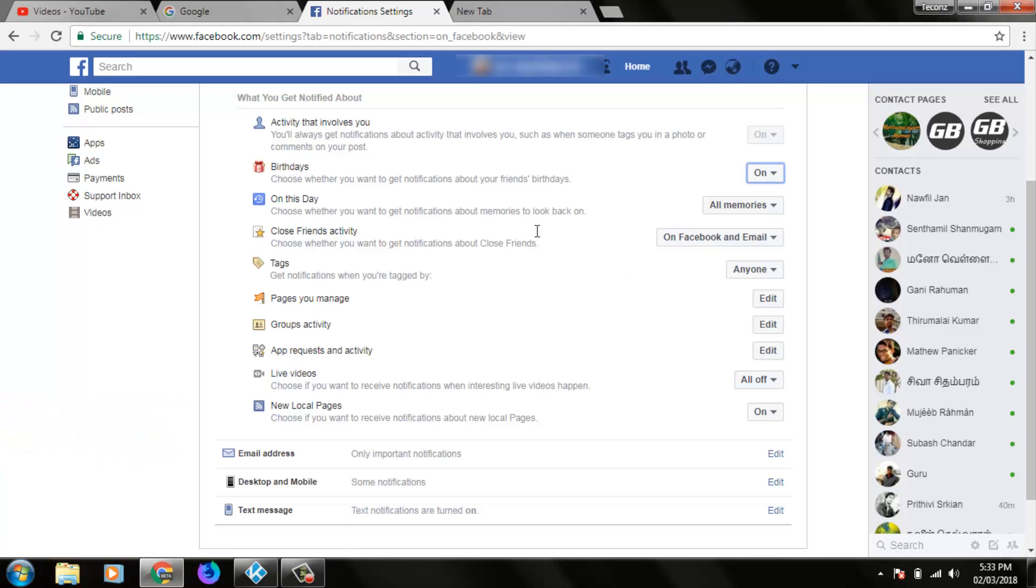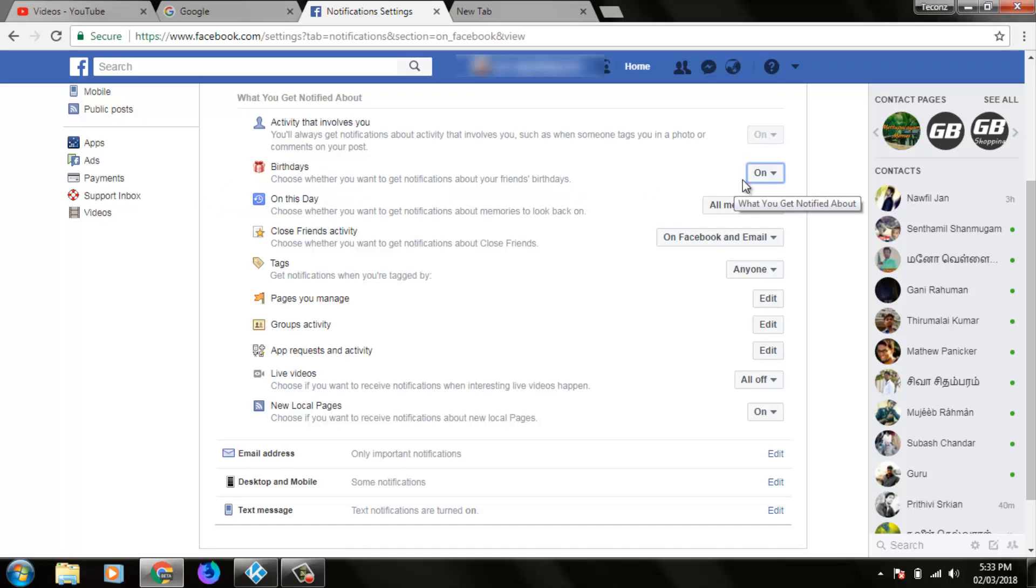You can also turn off birthday reminder notifications using the birthday settings. This is how you can easily disable live video notifications on Facebook.